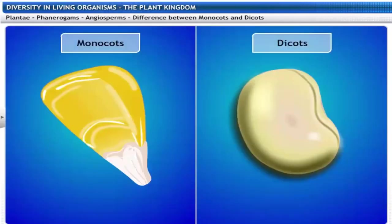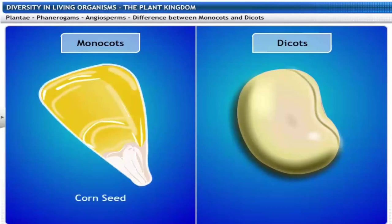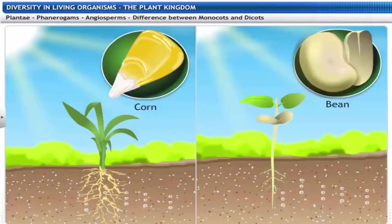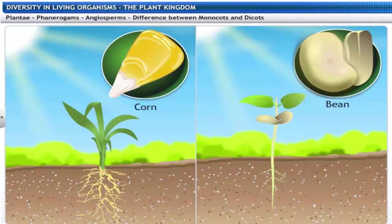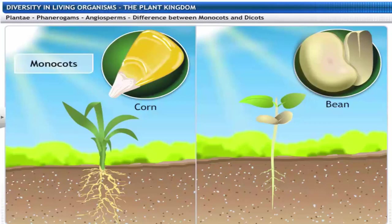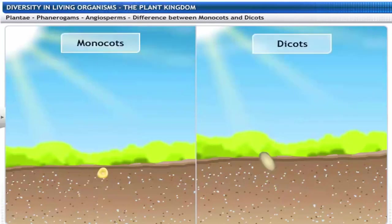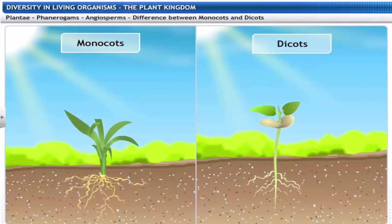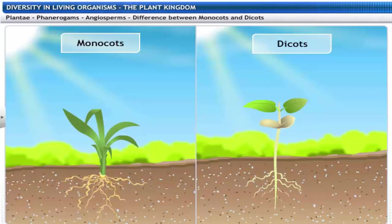Plants with seeds having a single Cotyledon are called Monocots, and those having two Cotyledons are called Dicots. Using a corn seed as an example of a Monocot and a bean as a Dicot — the corn seed is a single whole seed, while the bean can be split into two parts. The manner in which they grow and spread their roots is also very different, and the leaves of Monocot and Dicot plants differ from each other as well.